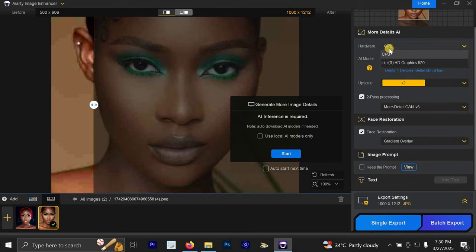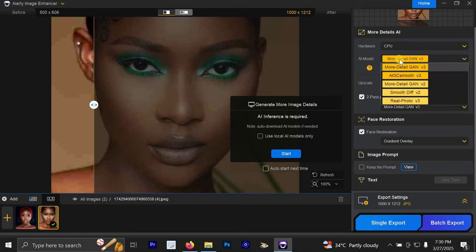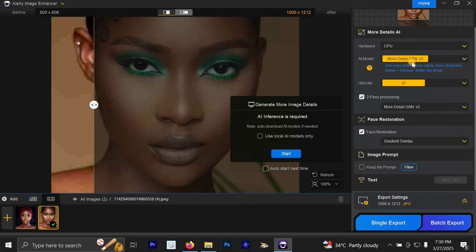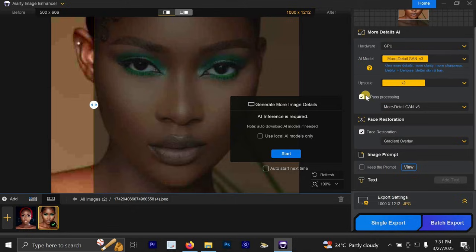So we are going to be selecting CPU for the hardware. Then for this AI model, we are going to select more detail, JNV3. Then for the upscale, I selected X2 and you can select any version you like. You can choose your own settings. So I also click on these two parts processing. Then I click on face restoration.